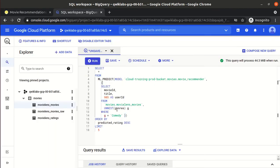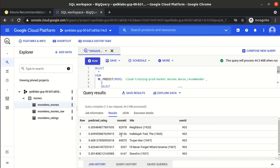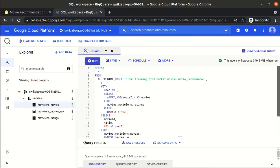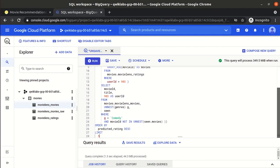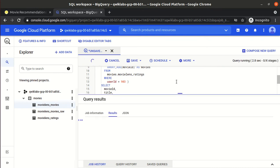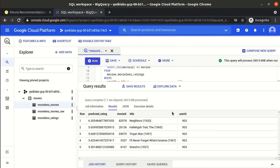However, those results might include movies user 903 has already seen in the past — that's not a useful recommendation. We need to recommend only movies the user has not seen before. So we run ML.PREDICT again but this time the query filters out movies that are already in the user's watched history, using a WHERE clause to exclude already-seen movies.